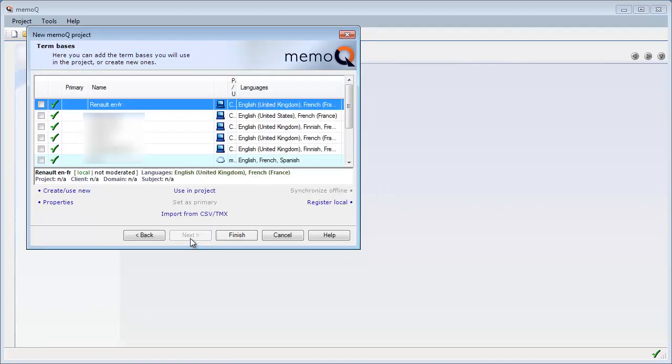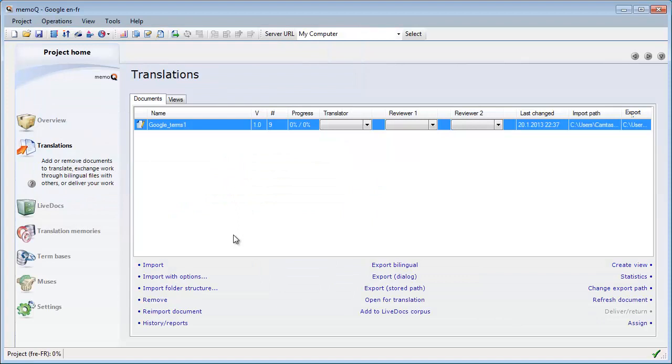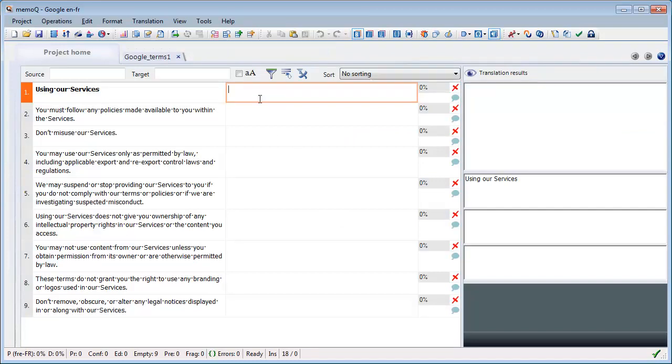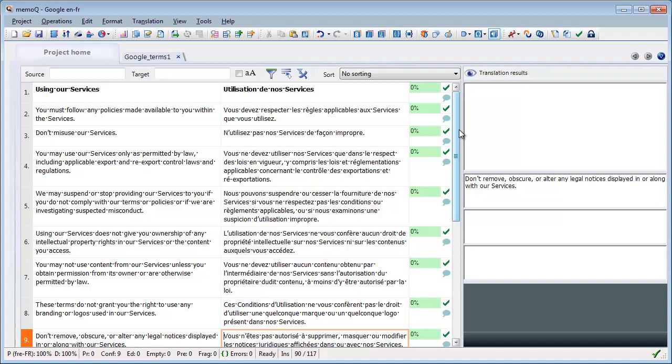Next, and I won't be using term base, so I can start opening for translation. And I will quickly translate this first document. And now I have translated all nine segments in this document and they have been confirmed and sent to the TM.